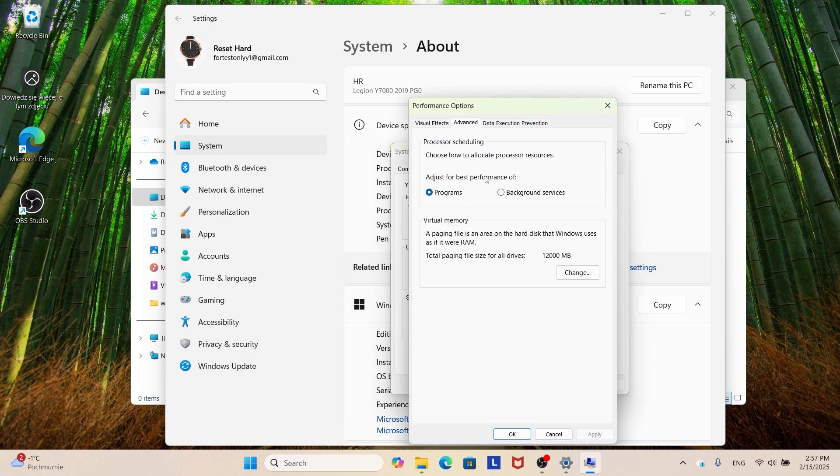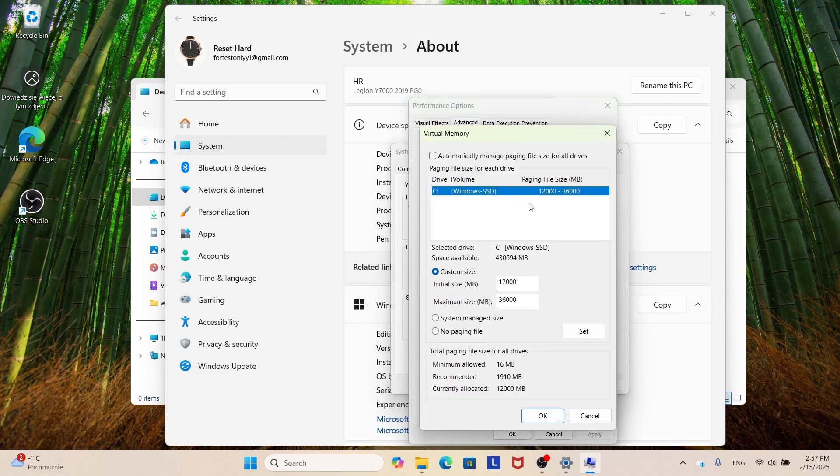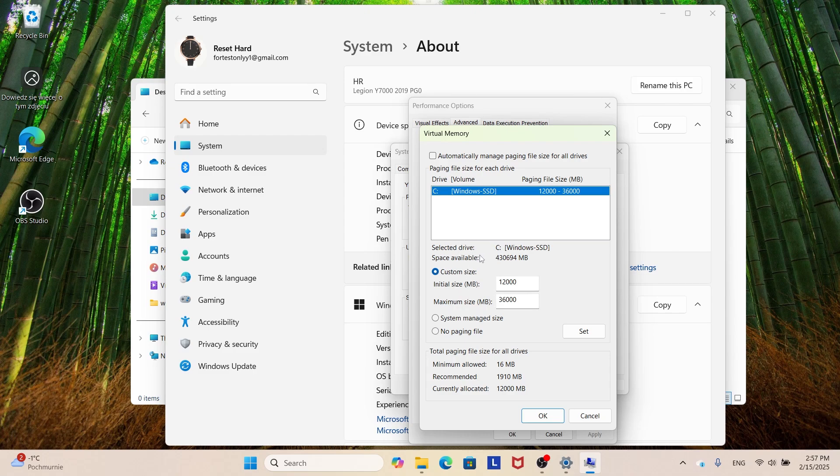Now we can adjust the swap file manually by clicking Change, by unchecking automatically managed paging file size for all drives. Here what we need to do is enter the custom size of 1.5x your RAM. So for 8GB it will be 12,288 and the maximum size will be 24,576.